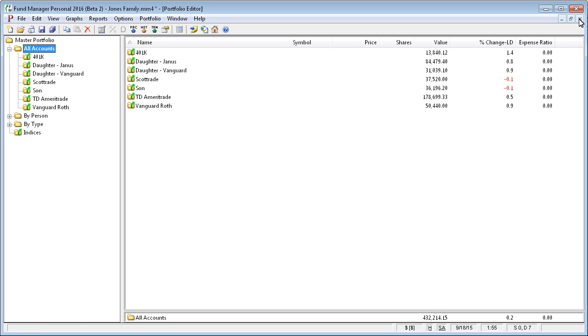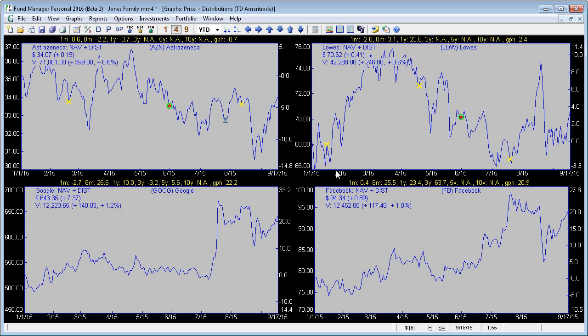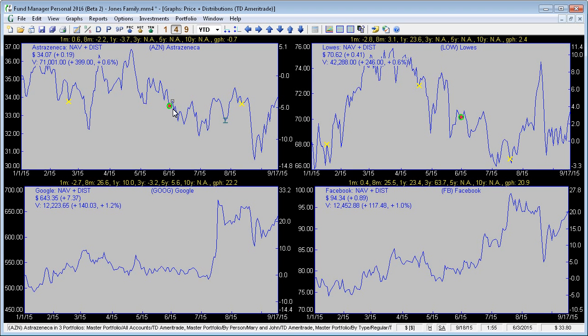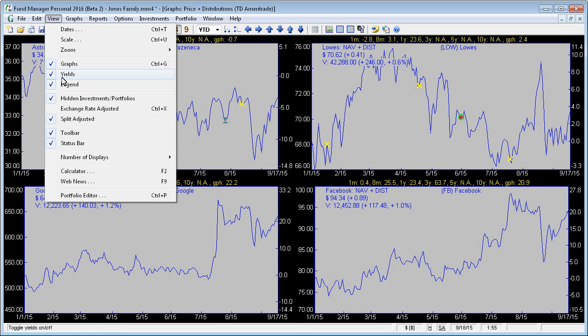If you're not already in the Portfolio Editor window, you can get to it from within any other window in Fund Manager by selecting View Portfolio Editor.